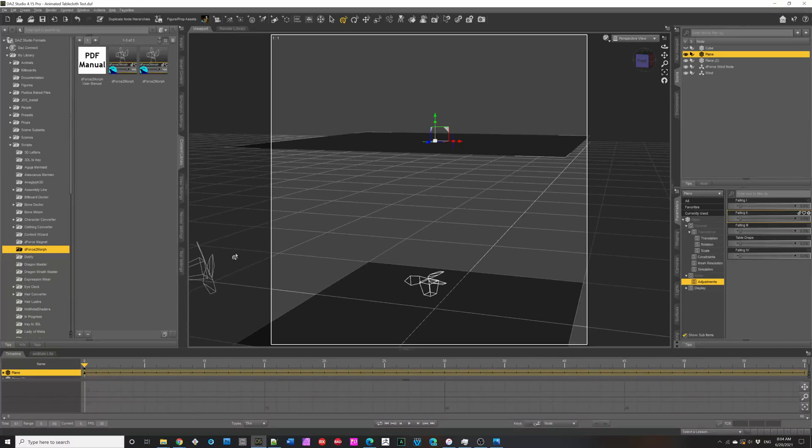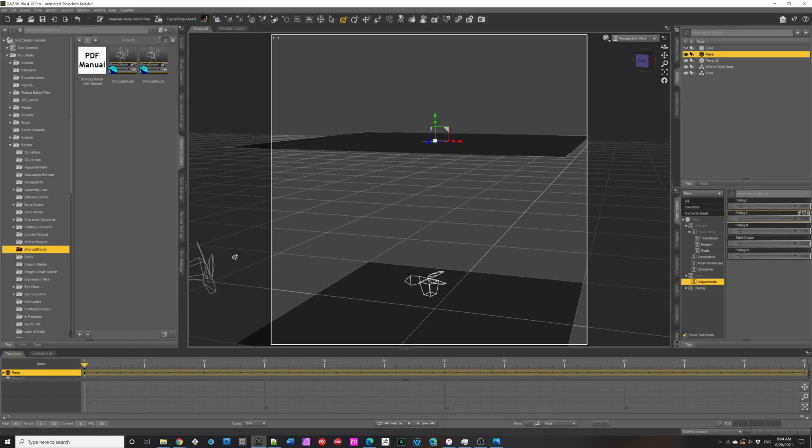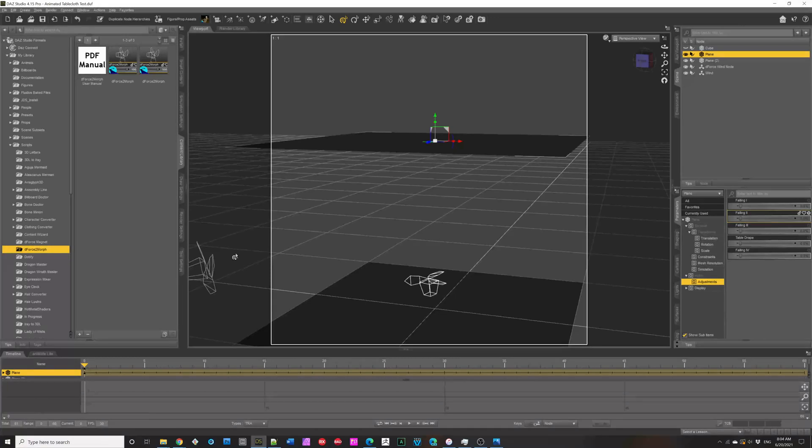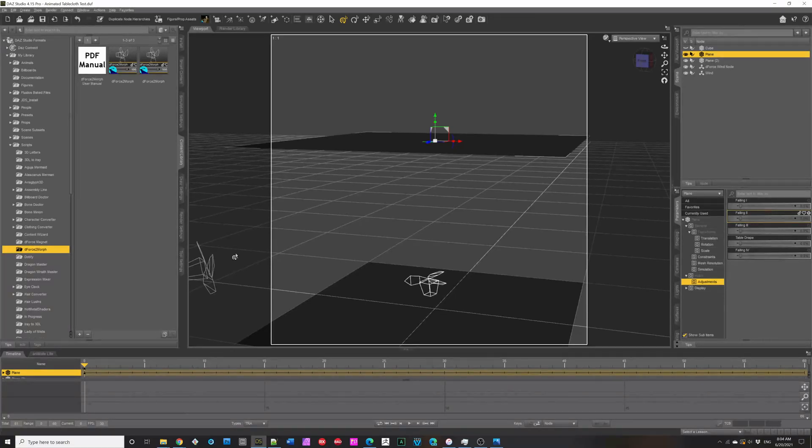Okay, I hope you enjoyed this video, and you'll enjoy DeForce to morph. Thank you very much for watching, and have a great day. All right. Thank you.